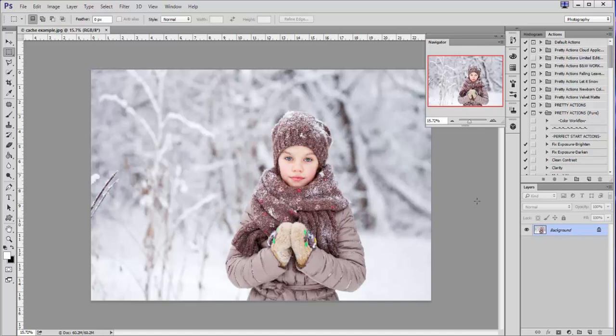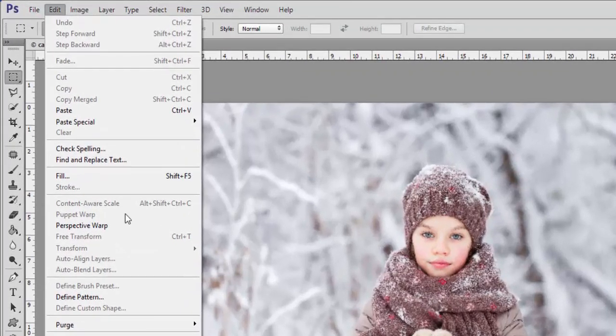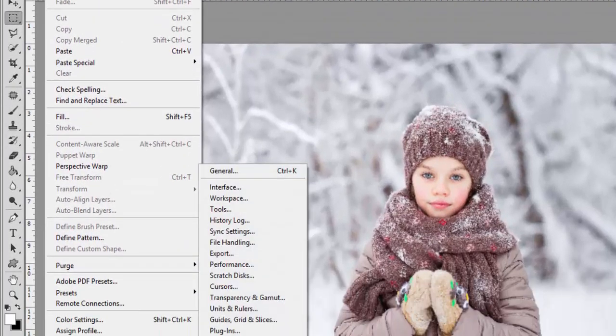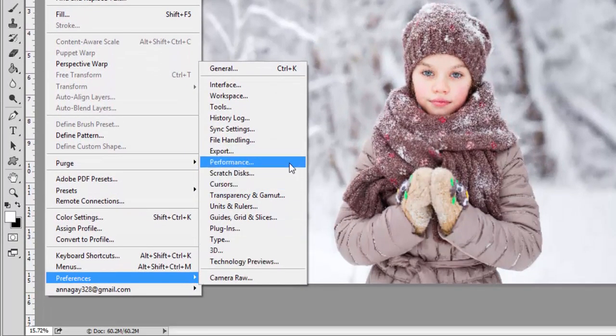So what I found through my research is that my cache levels were set way too low in Photoshop. So maybe that's the problem that some of you guys are having. So to change your cache levels, you would want to go to Edit and then Preferences and then select Performance.